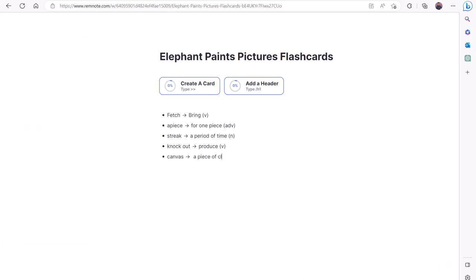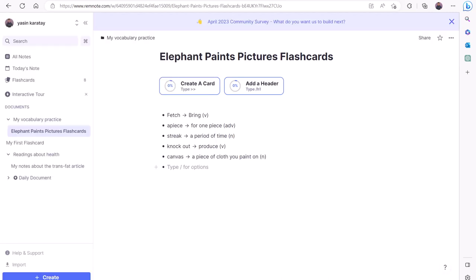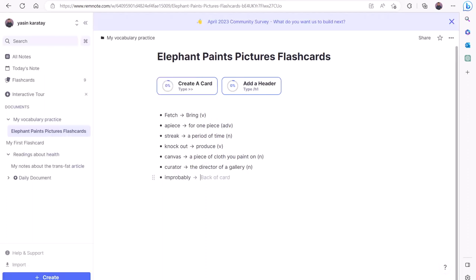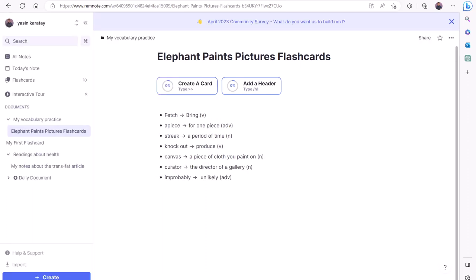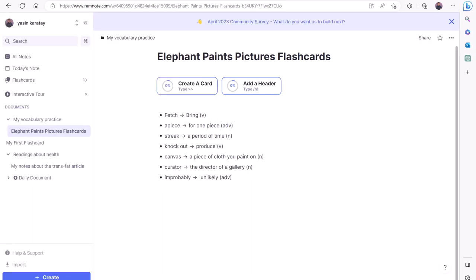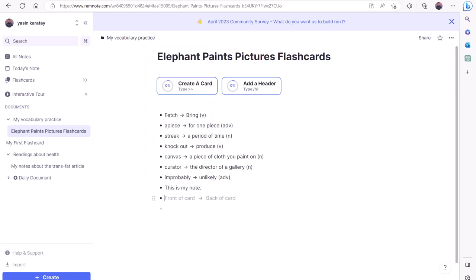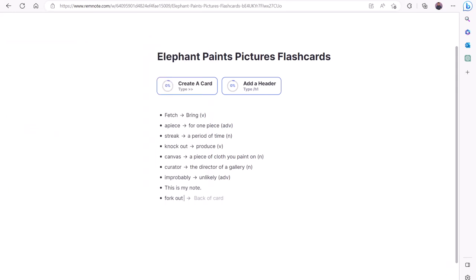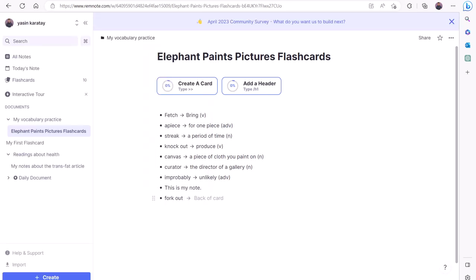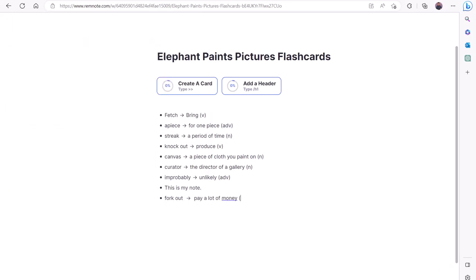I will go ahead and create a flashcard for each word listed at the end of our reading. Keep in mind that you can take notes and create flashcards on the same document. You can start a new line and type regular text to keep notes, then start a new line, change it to Basic Card by clicking the plus sign, and create a flashcard.